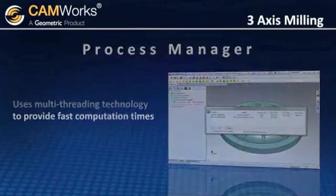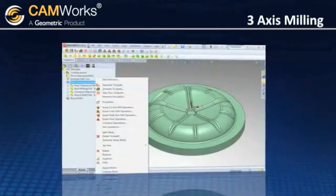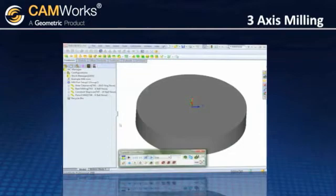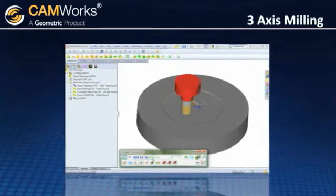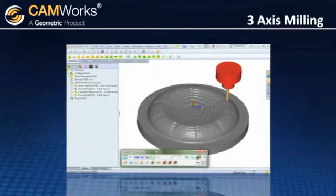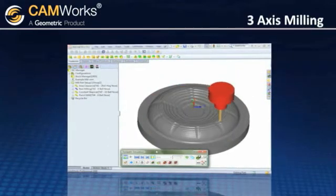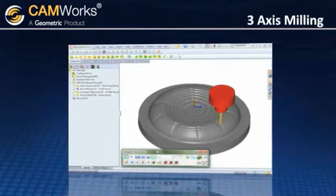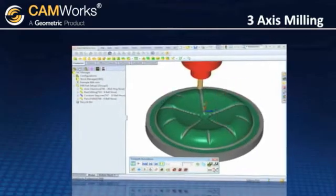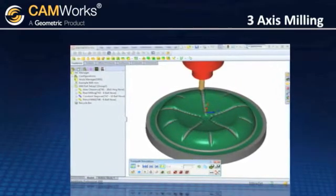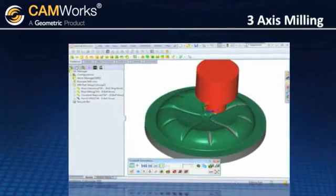CamWorks simulation displays all the cutting moves for accurate process simulation and collision checking. The check is done at each calculated tool position and gives you confidence in your code before you even begin machining.